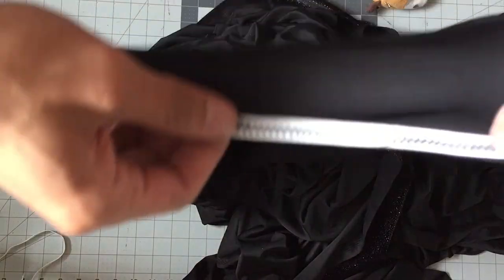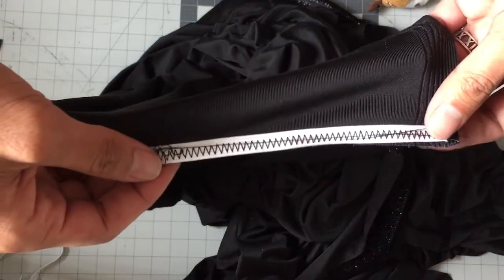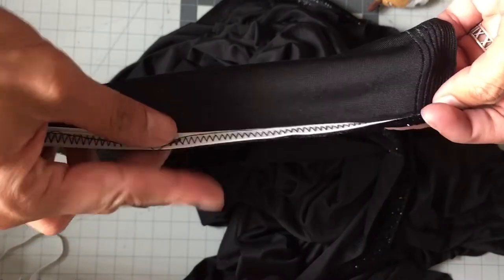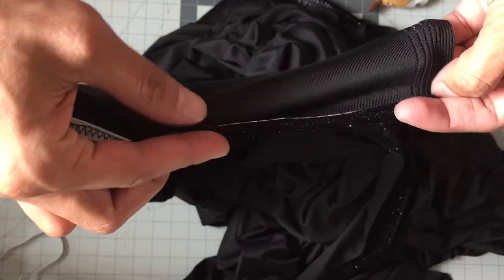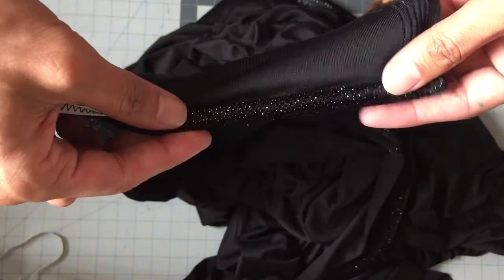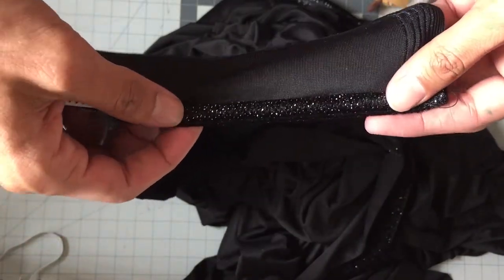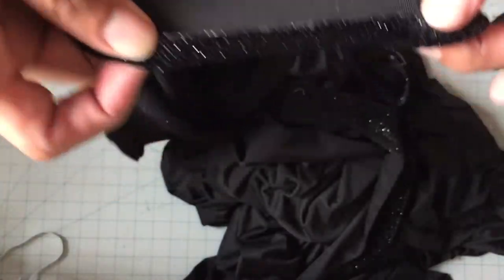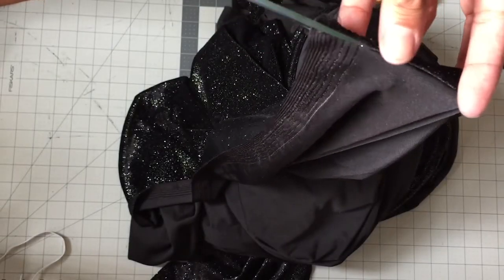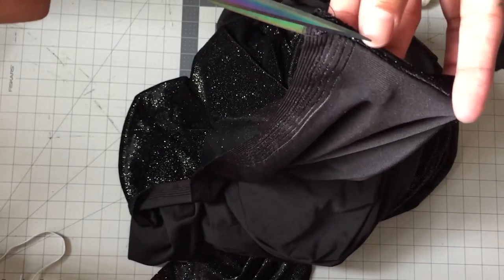We will start by cutting out a 40 inch elastic, zigzag stitch it to the edge of your fabric like shown in the video, and then fold it over twice and then zigzag stitch it again.